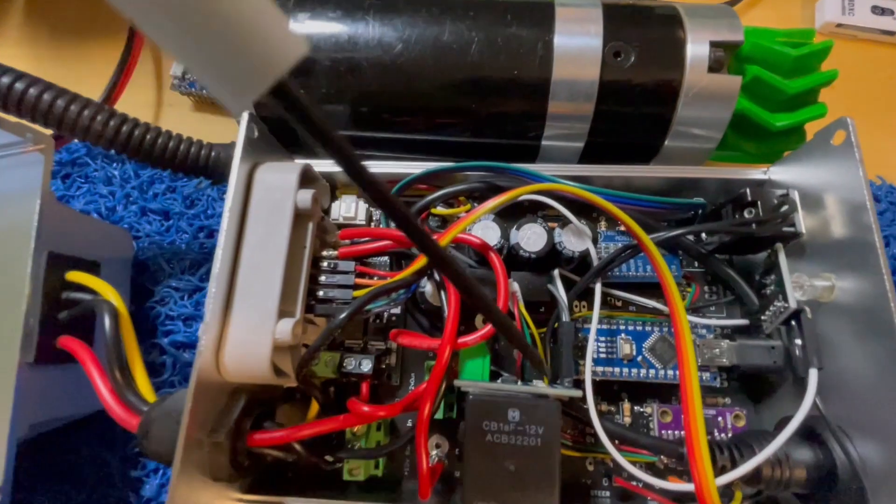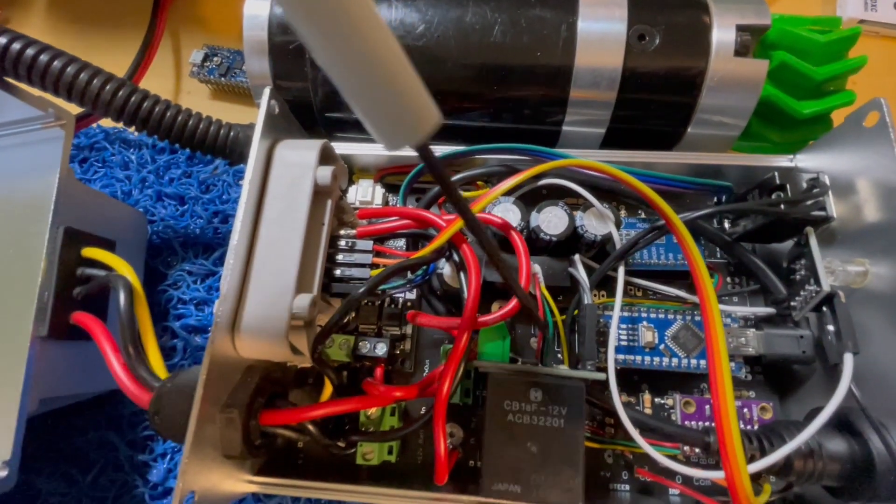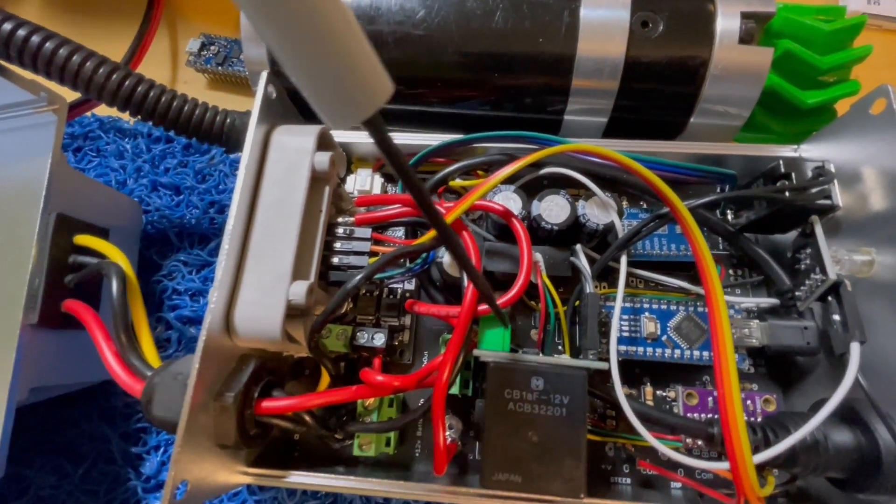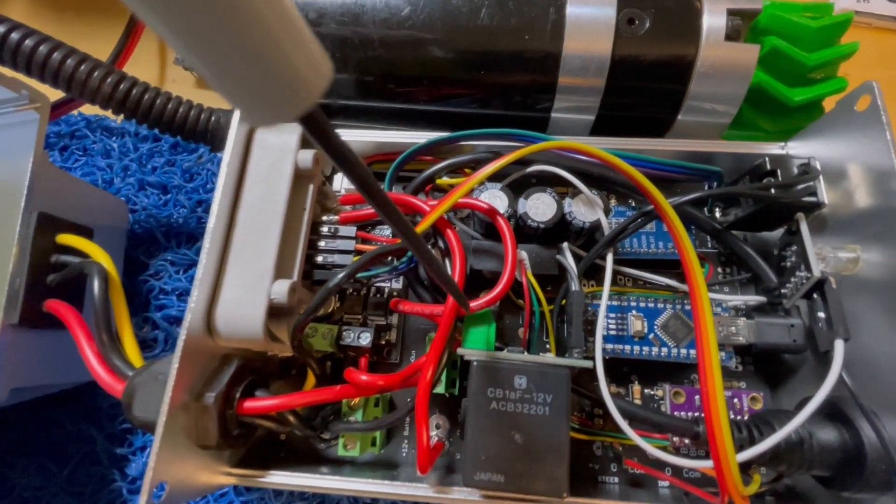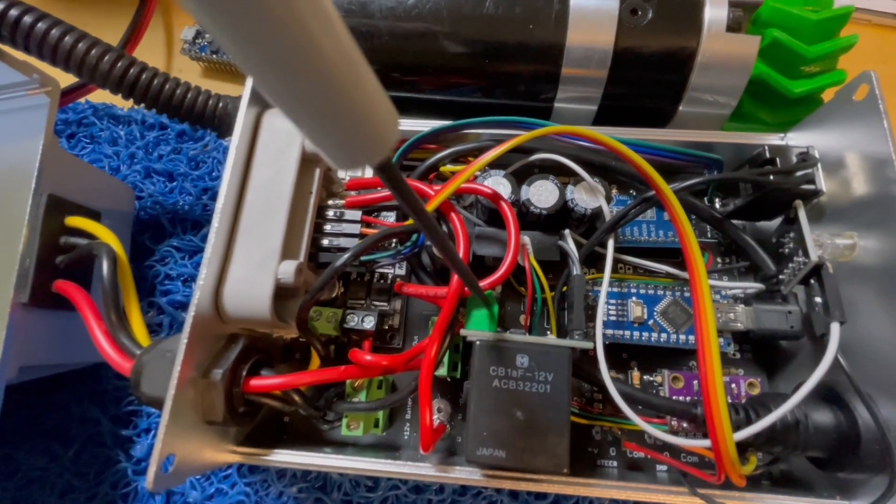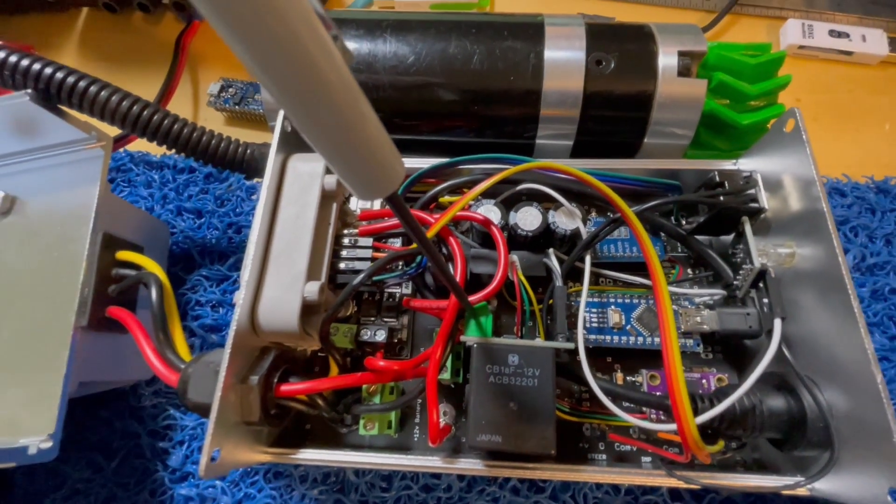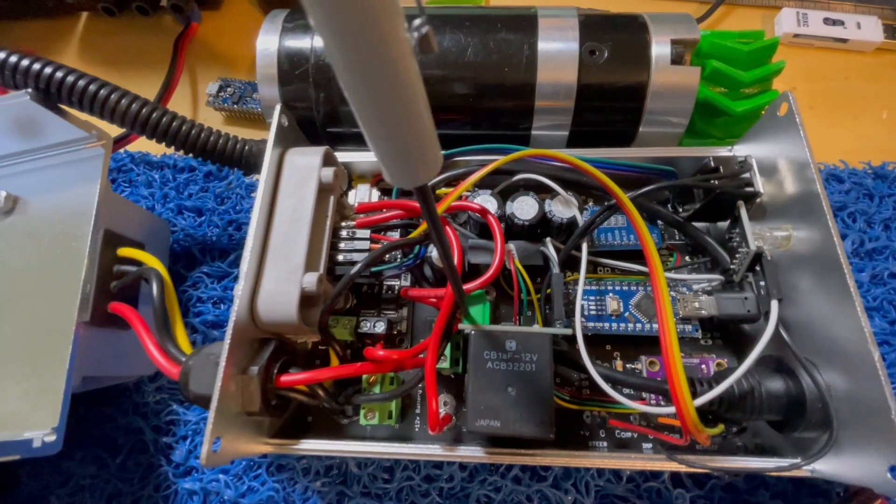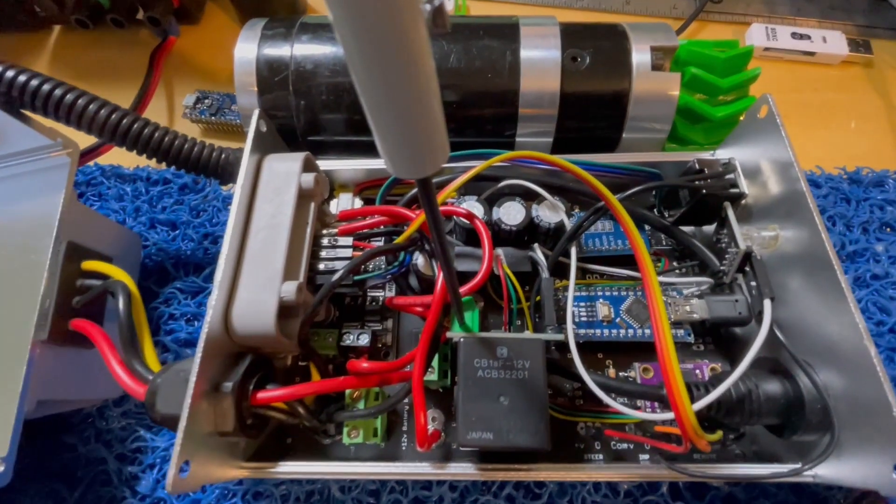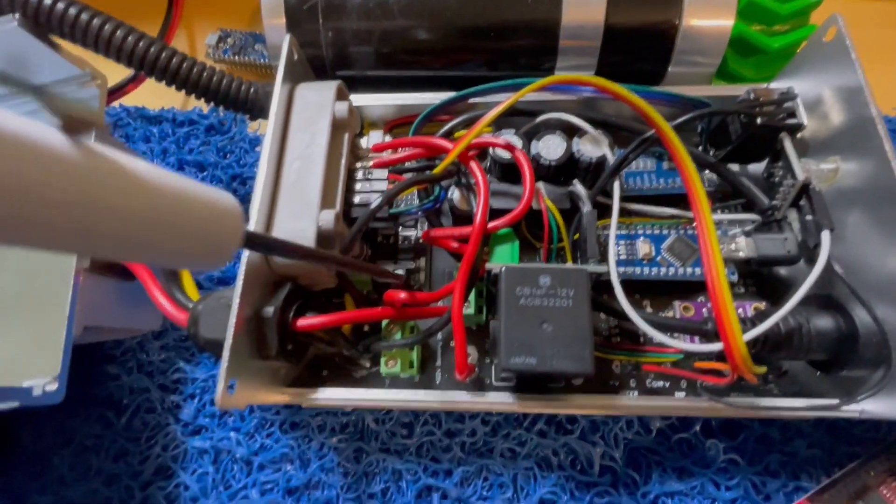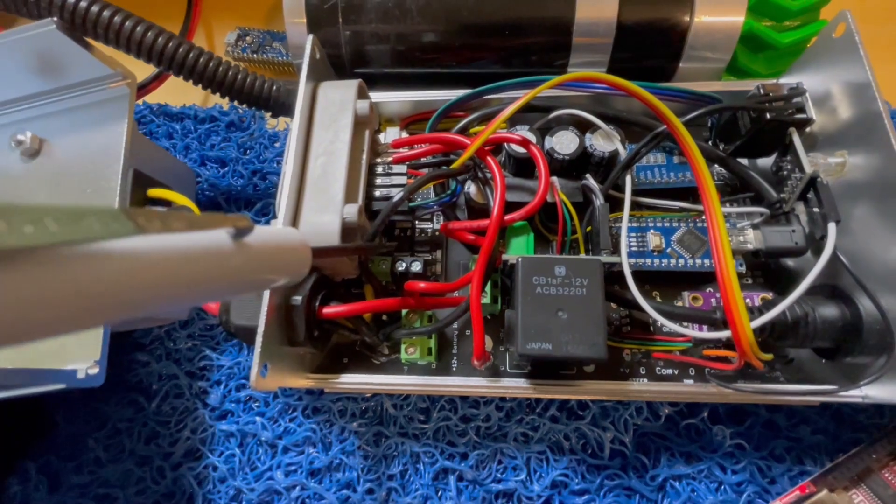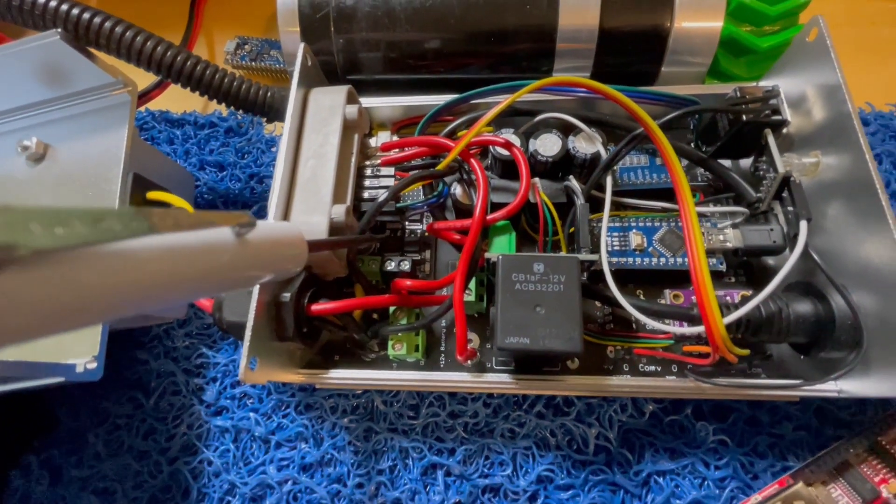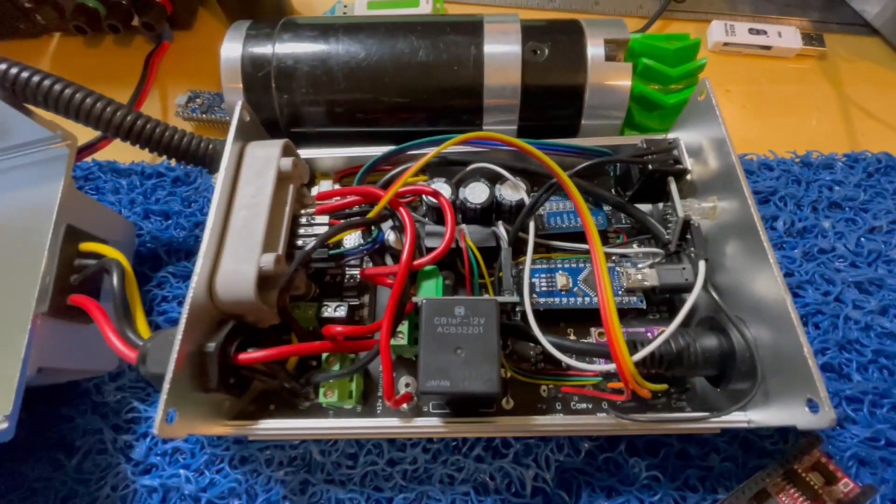Right here, this thing that I glued to the side with double-sided tape, that's the ACS-712 for when you grab the steering wheel to disengage. And hiding way underneath there is the Cytron.